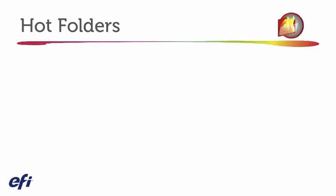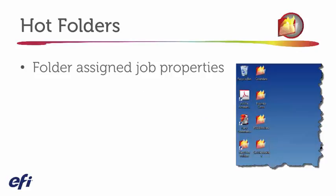Hot Folders are really about assigning all the settings we need to a folder. And it's really a simple and automated way for users to submit jobs.